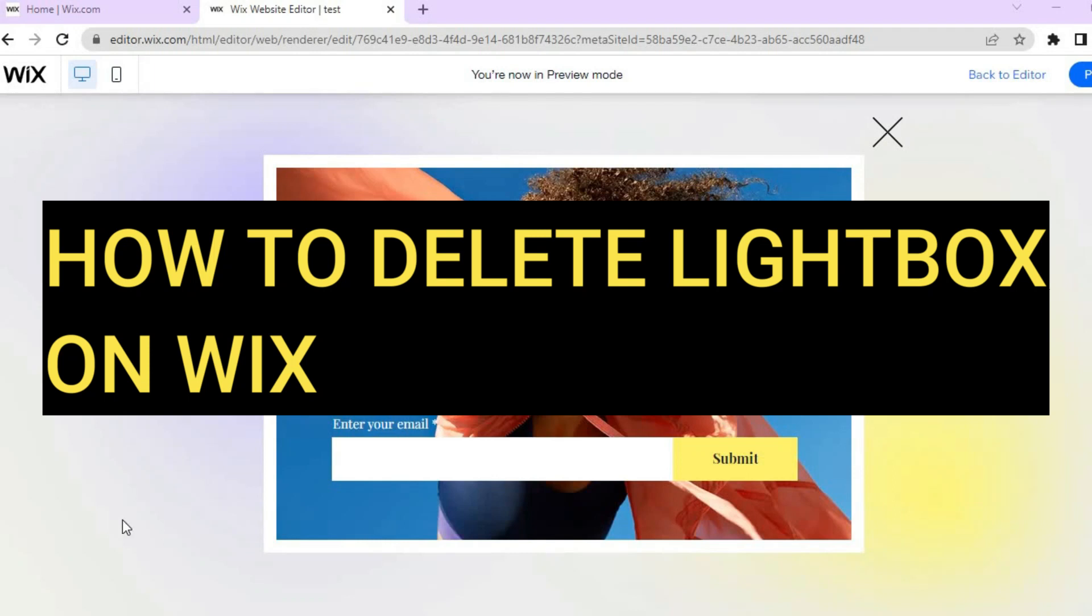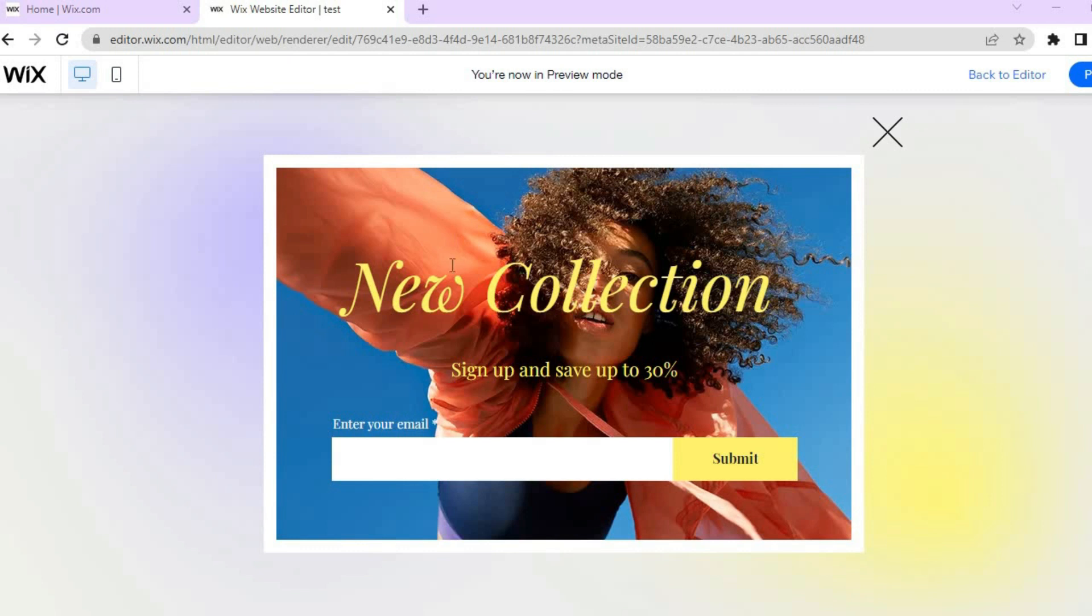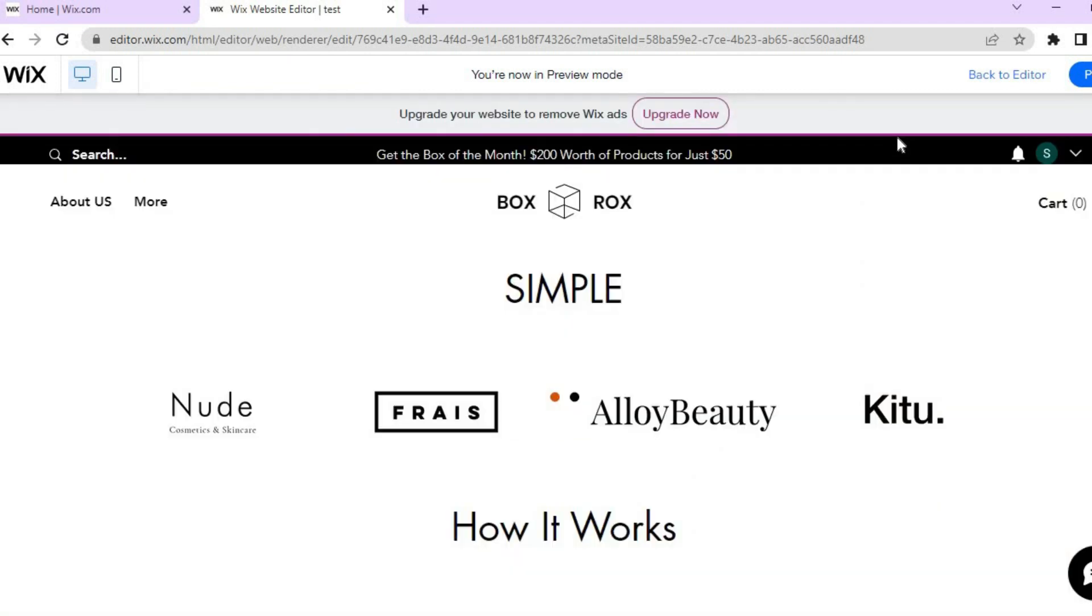Hello everyone, hope you're doing good. In this tutorial I'll be showing you how to delete a lightbox on Wix or how to delete a pop-up on Wix website. As you can see right here, I'll be showing you how to remove it.